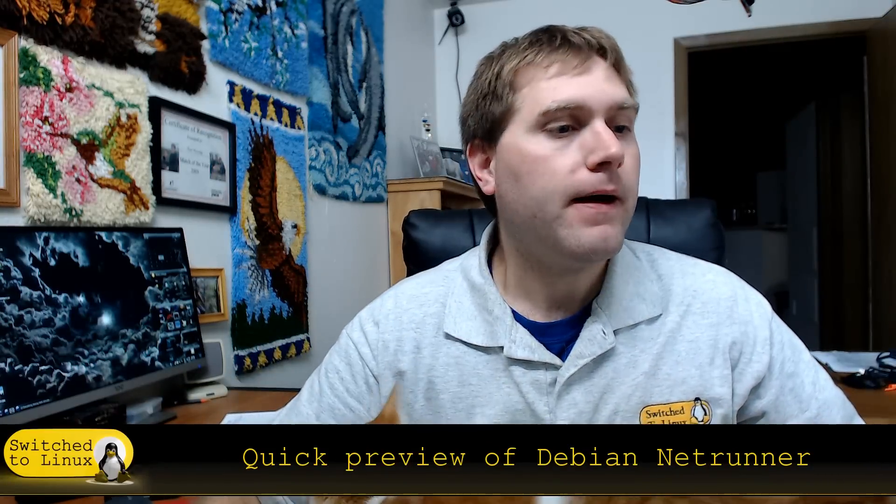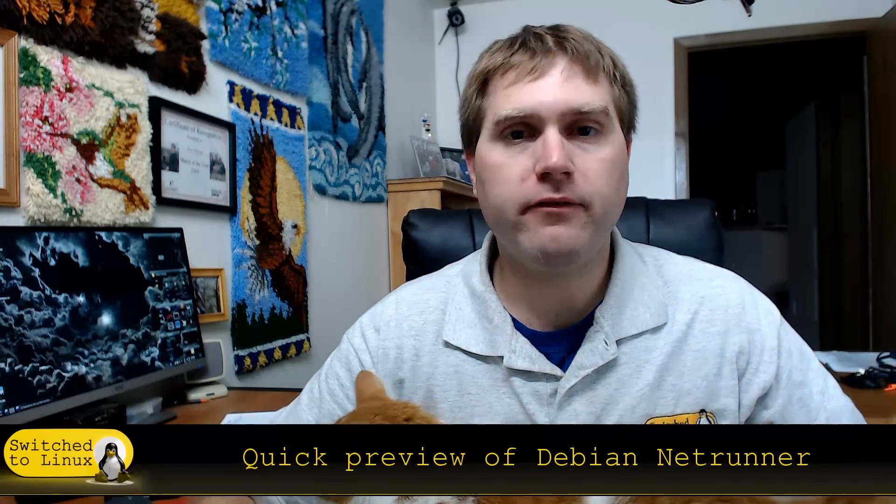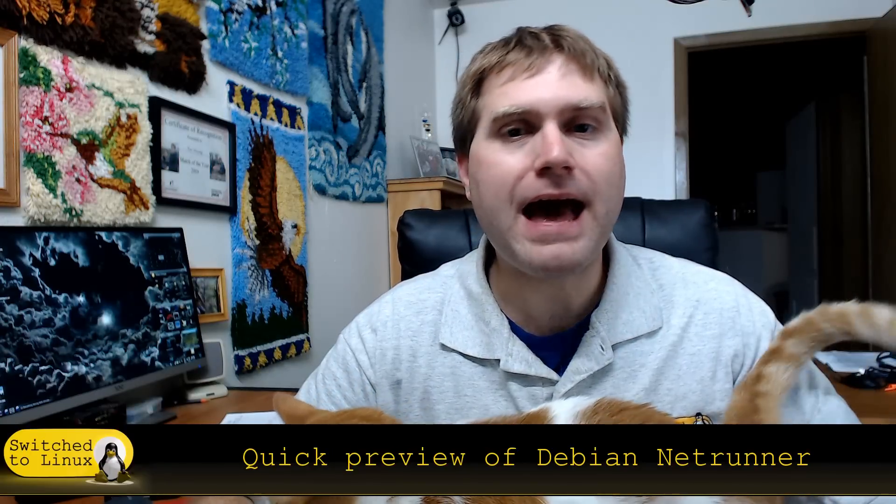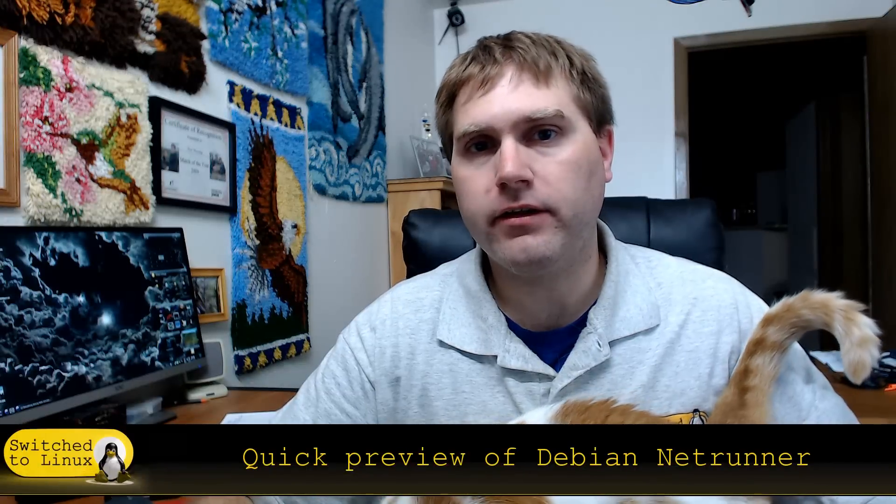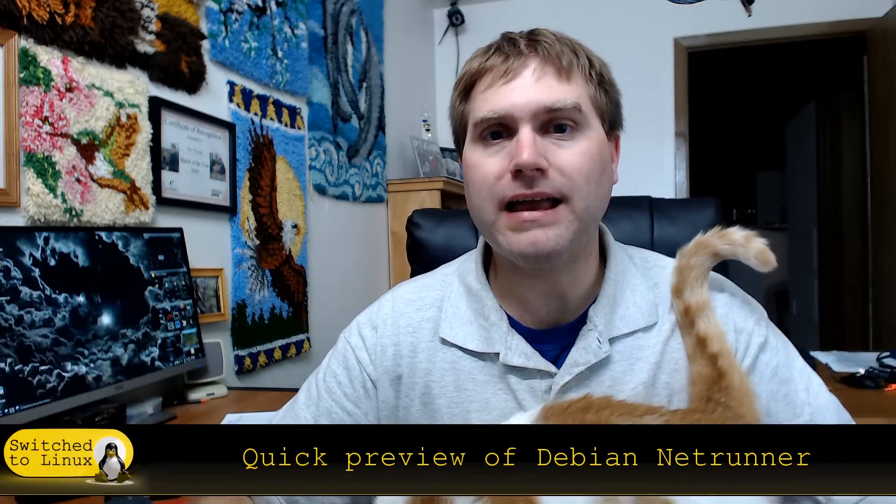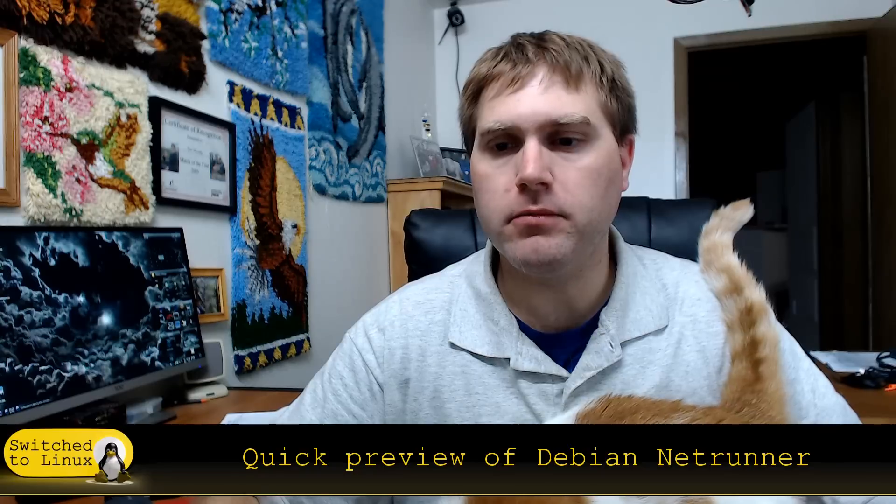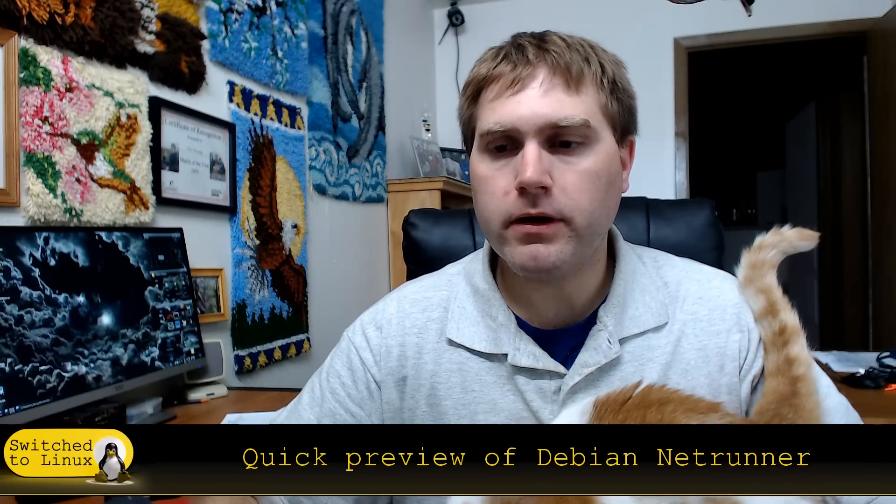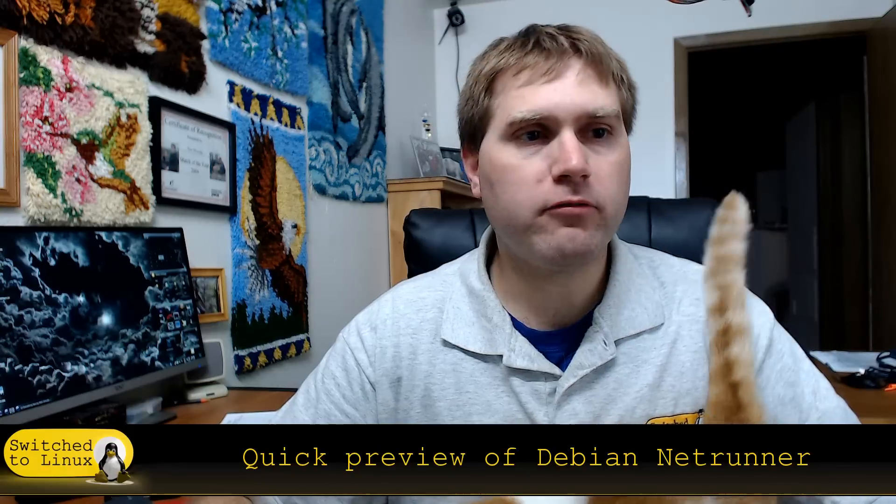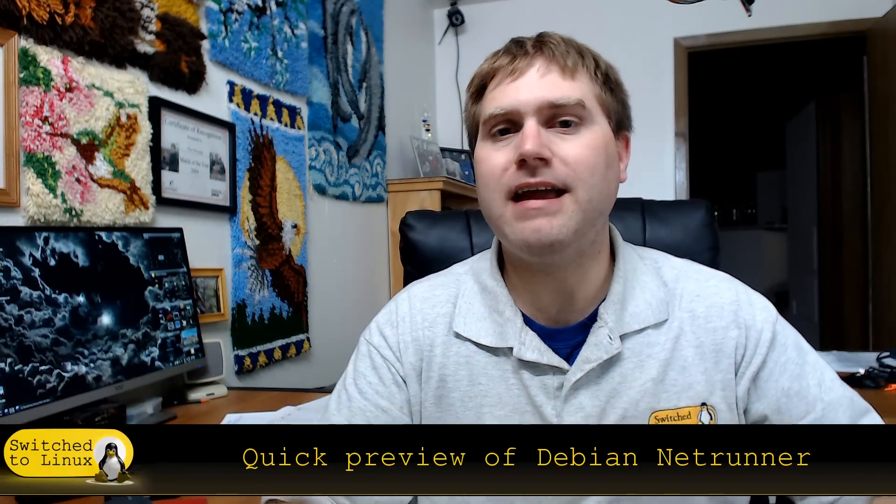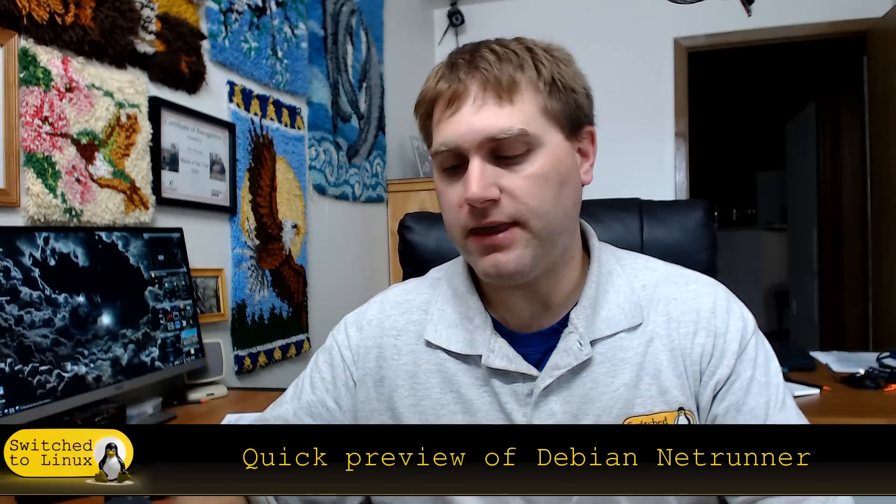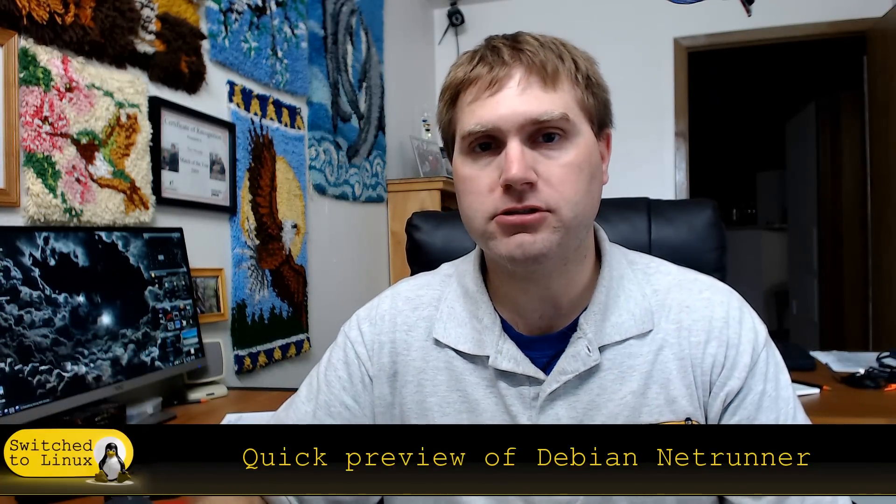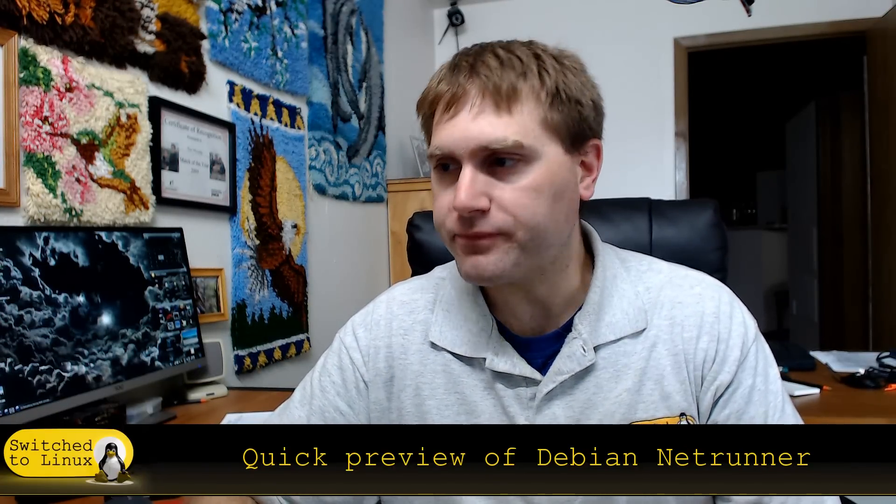So the Netrunner distro is one that a few people have asked me to look at in the past. So I had a look at it today. It's installed in a virtual machine and we will log into that virtual machine in a few moments here. But what we are going to do is first we'll walk through real briefly what is Netrunner and then we'll go into looking at the actual distro in a virtual box.